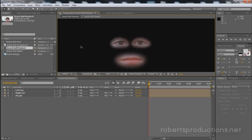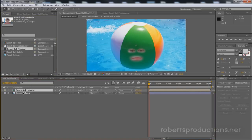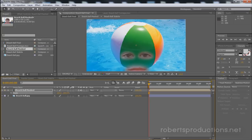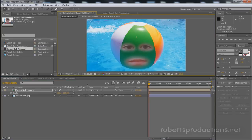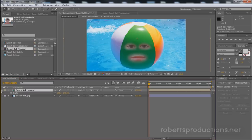So now that we got our beach ball masked we're going to come over here to the beach ball final comp and we're going to click and drag the beach ball masked footage in above our beach ball image. So now I kind of see it's kind of a little too small so I'm going to hit S for scale and I'm just going to scale it up a little bit. Right around there.